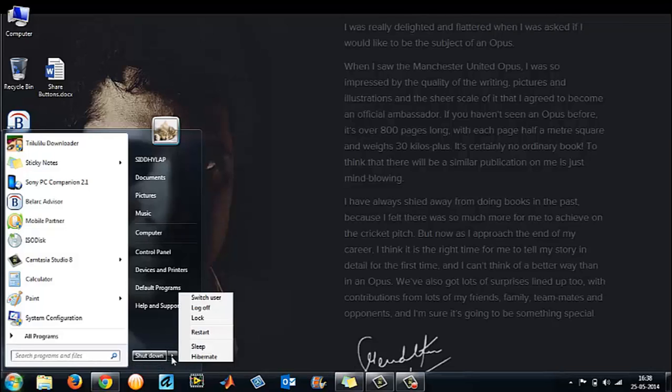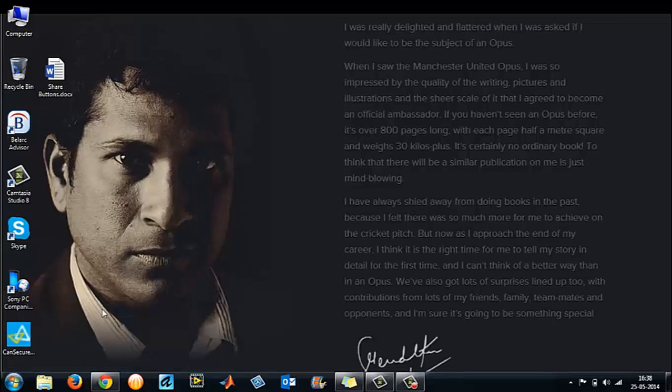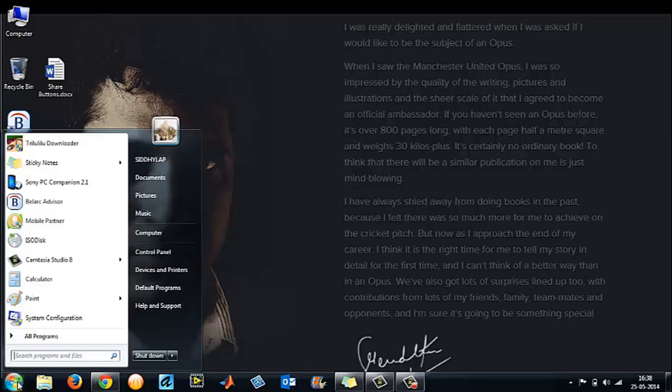You can change it to restart, sleep, hibernate, log off, lock, or switch user. Some of you may not be aware of it, so in this tutorial I'm going to show you how you can change your power button options.